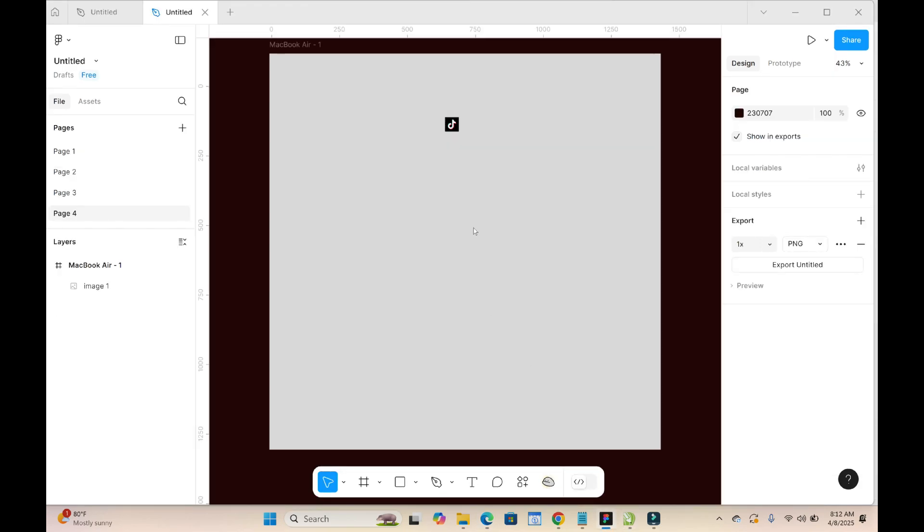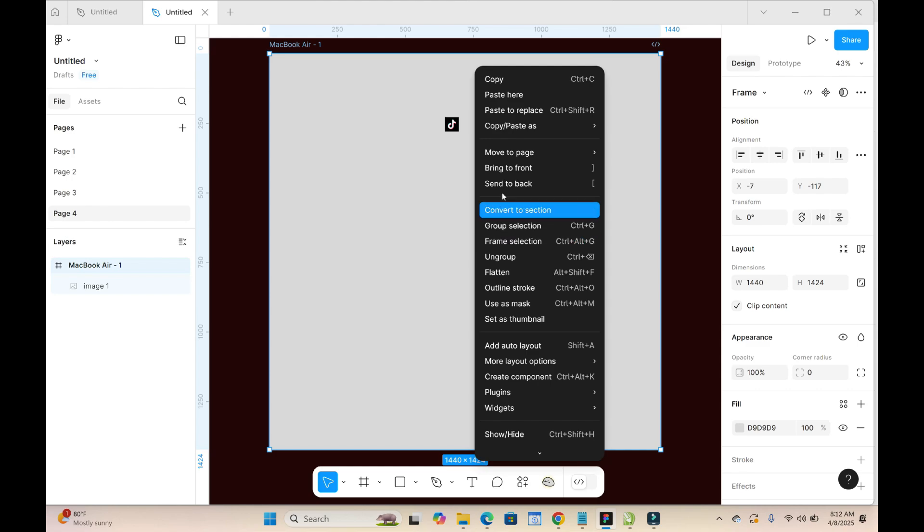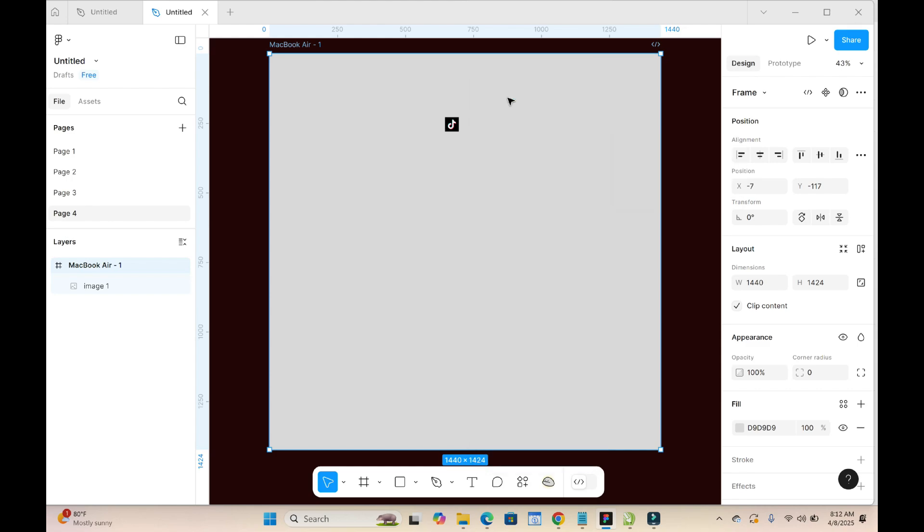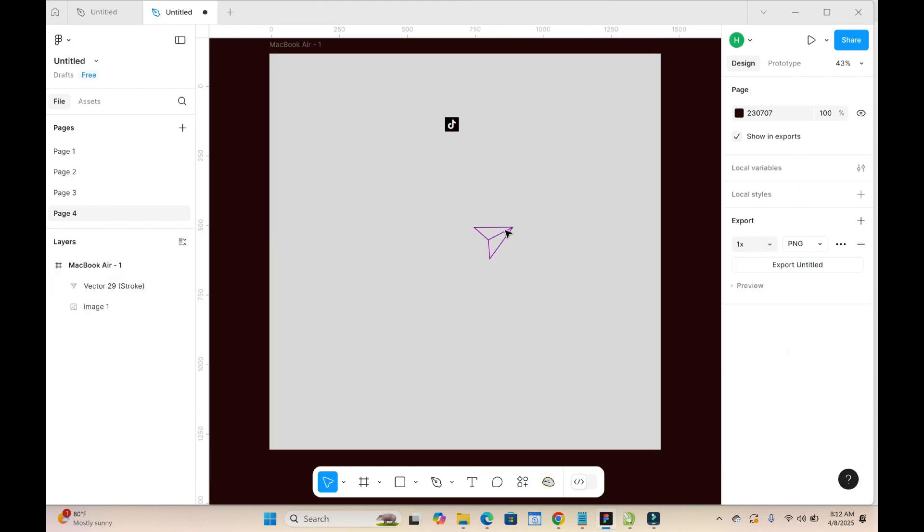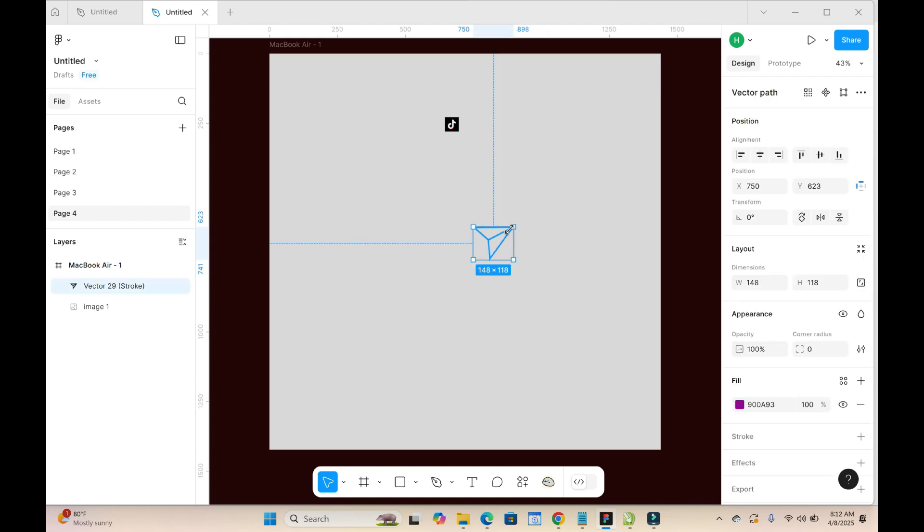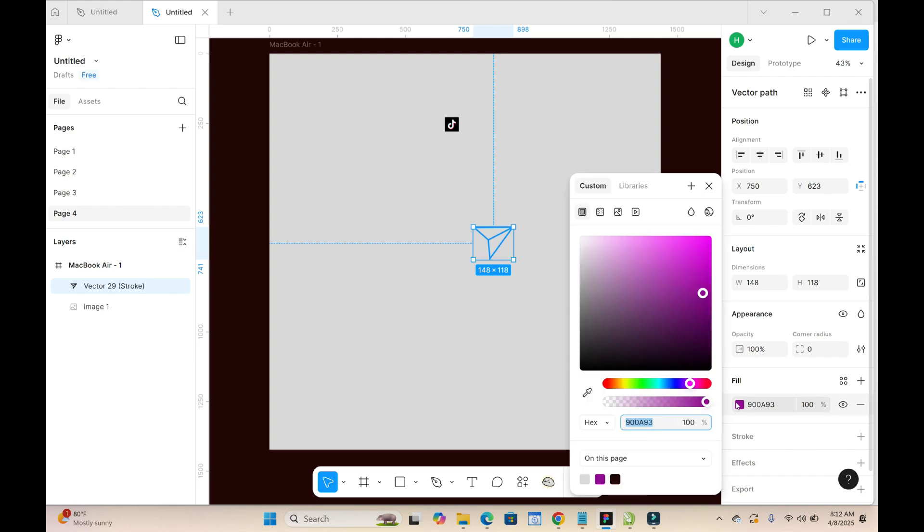Right-click and paste it right there. As you can see, here is the Instagram icon right here. You can change the color to any color of your choice by clicking on it, then click on fill.